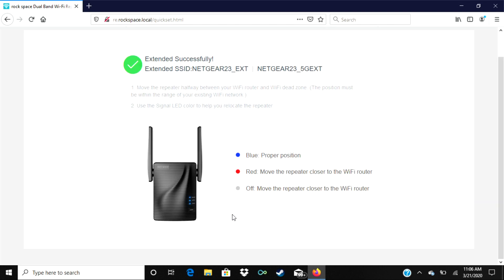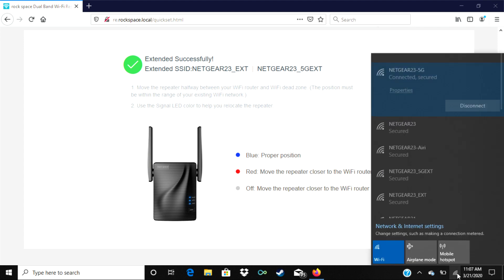The next page confirms that the Rockspace Wi-Fi extender is connected. It even shows that the repeater has connected to both the 2.4 and 5 GHz signals from my dual band router. At this point, the setup is now complete.